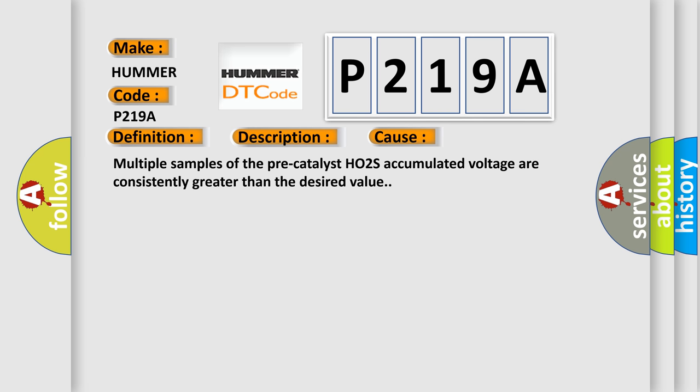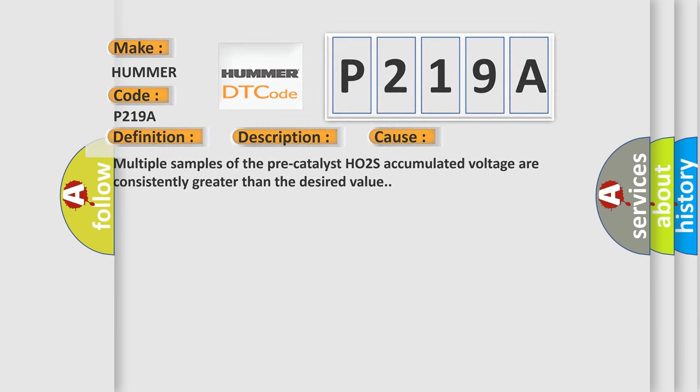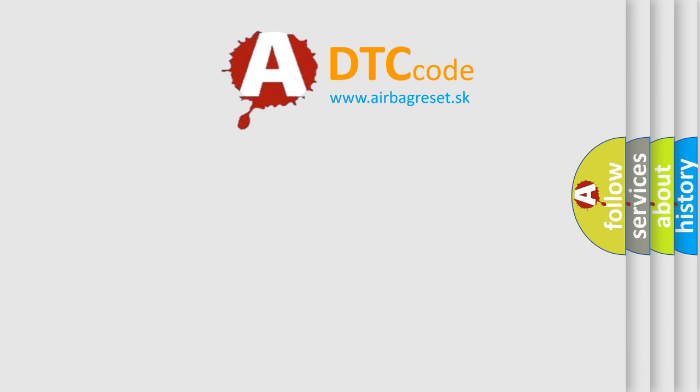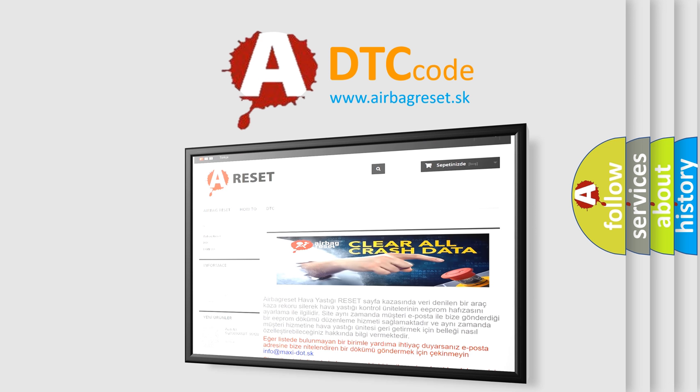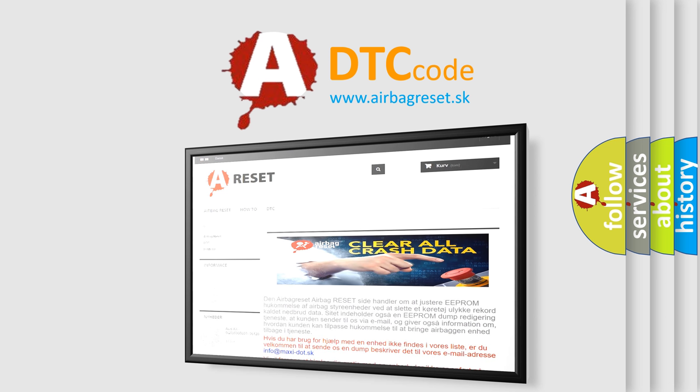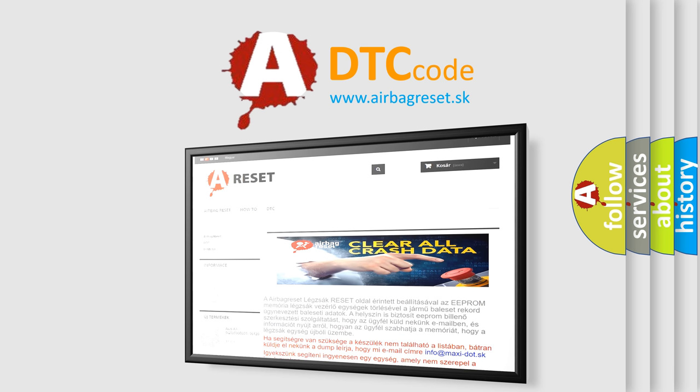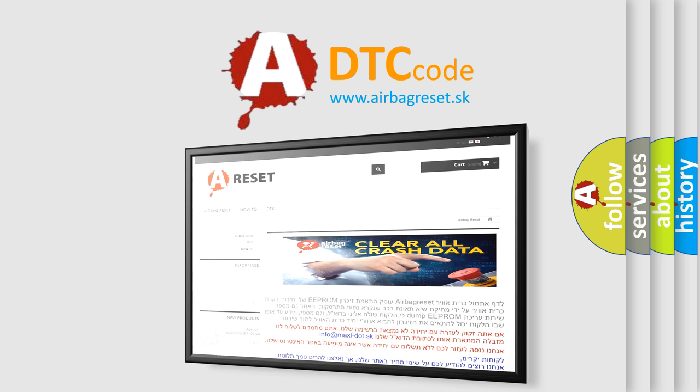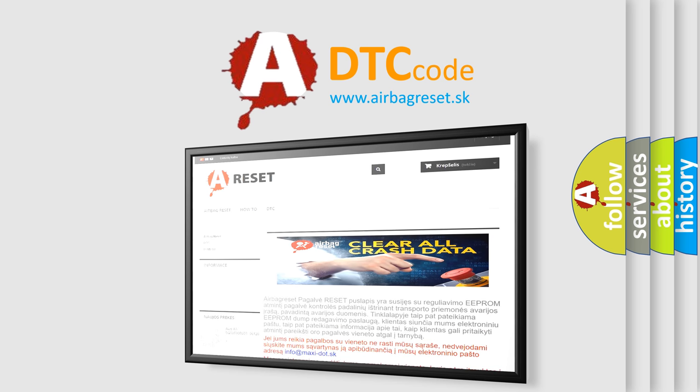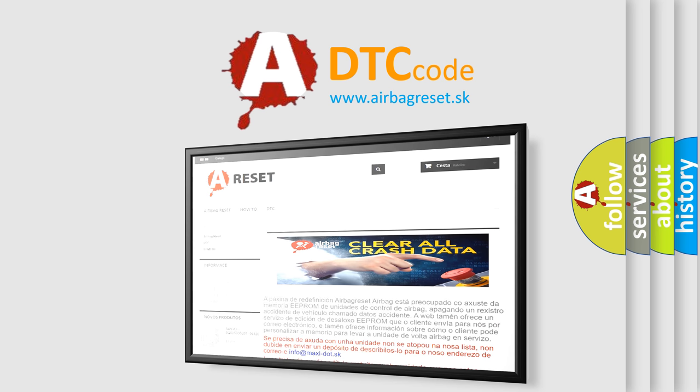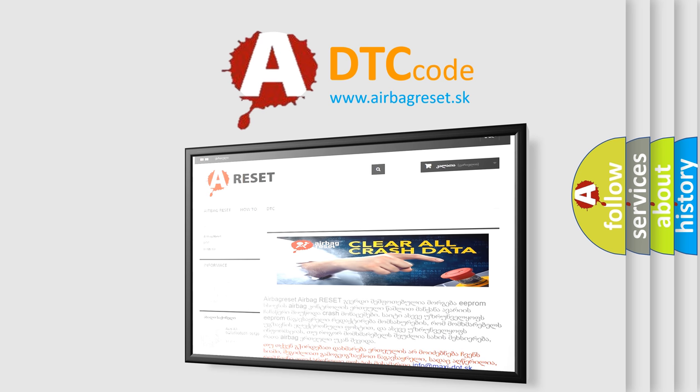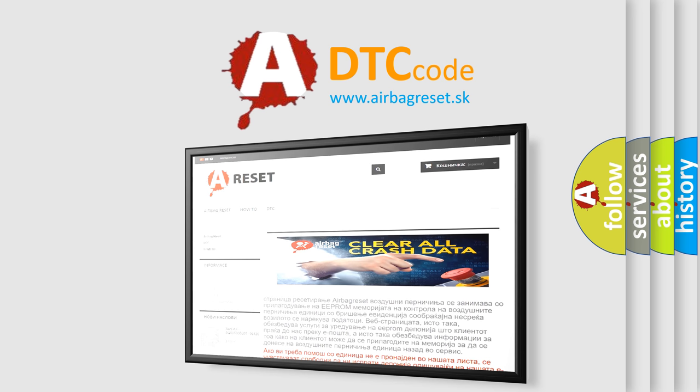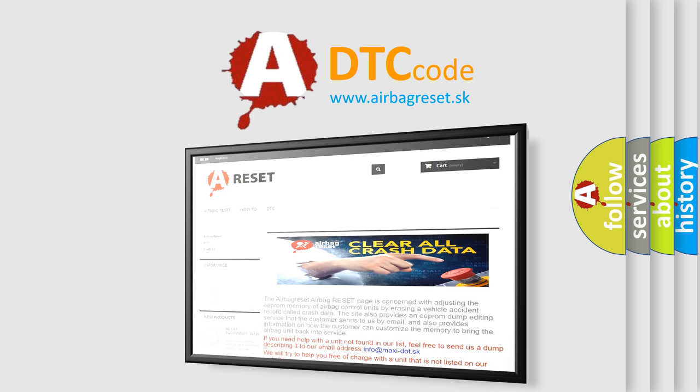The Airbag Reset website aims to provide information in 52 languages. Thank you for your attention and stay tuned for the next video.